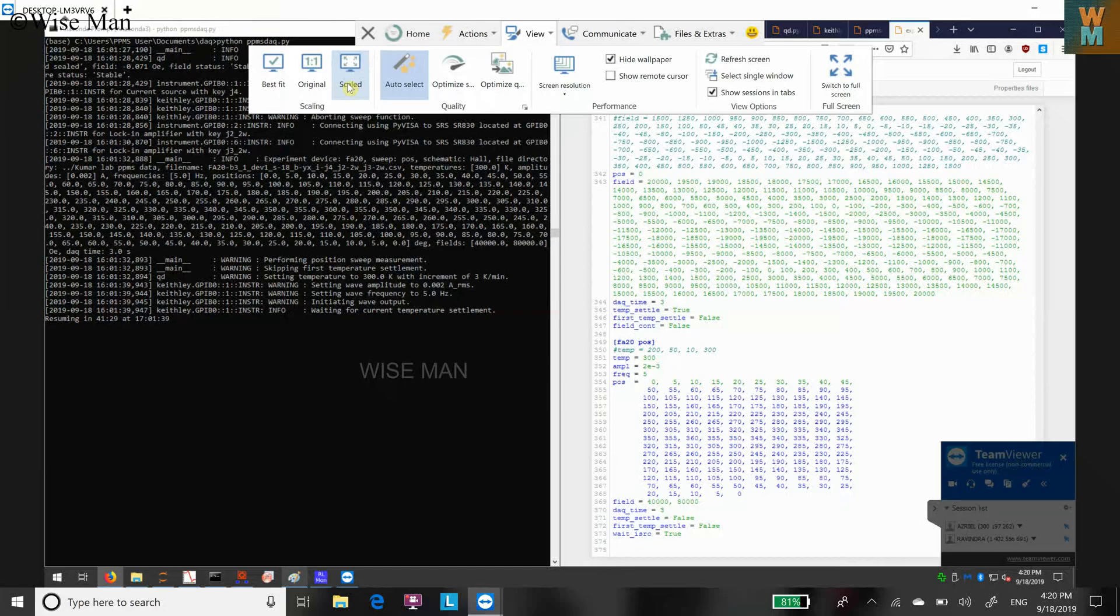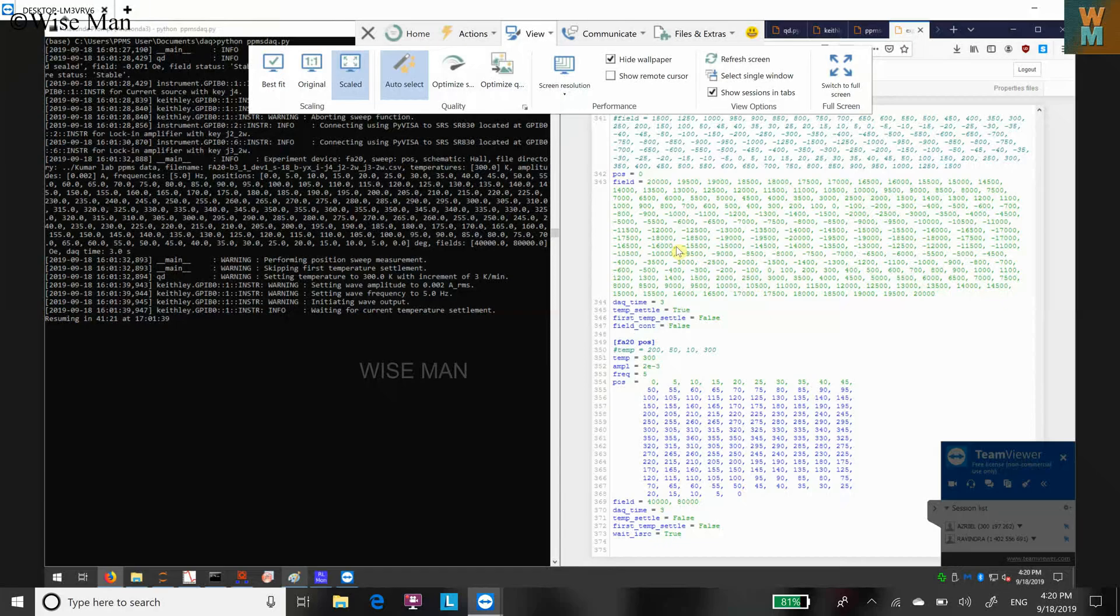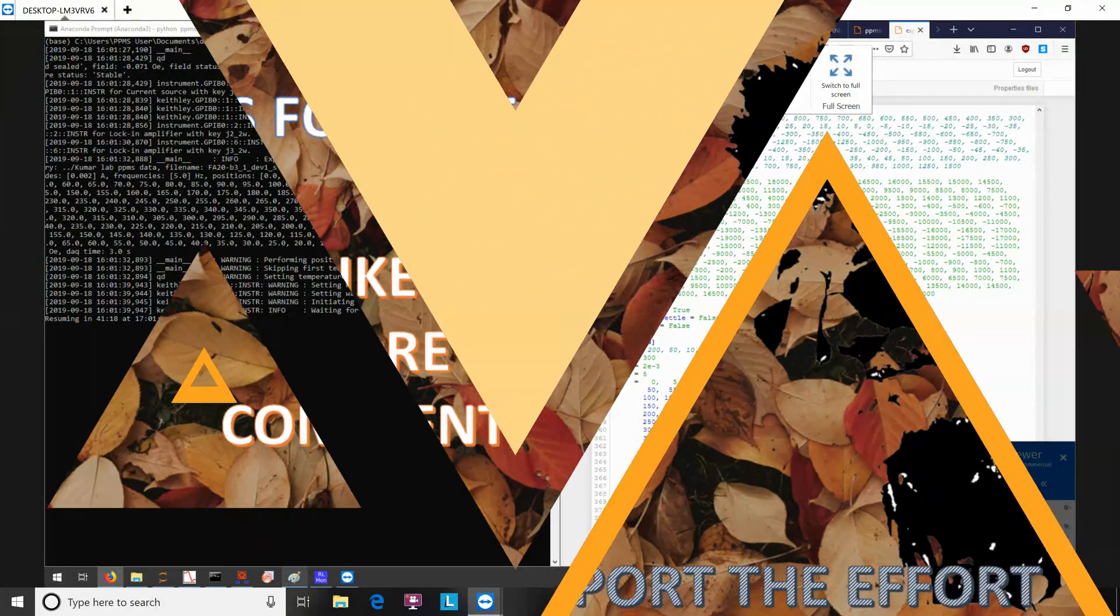That's the solution in TeamViewer if you are not getting the enlarged view. That's all for this video. If you like this video, hit the like button and subscribe to my channel WiseMan. Thank you.